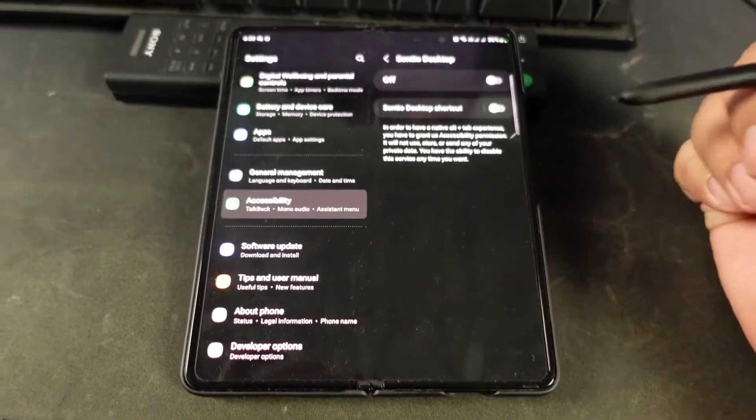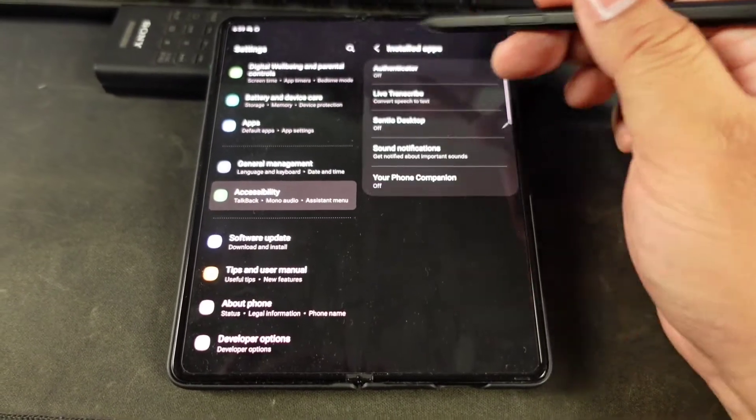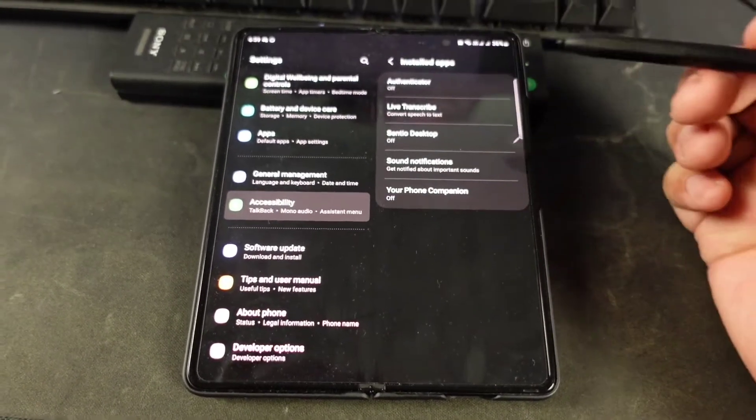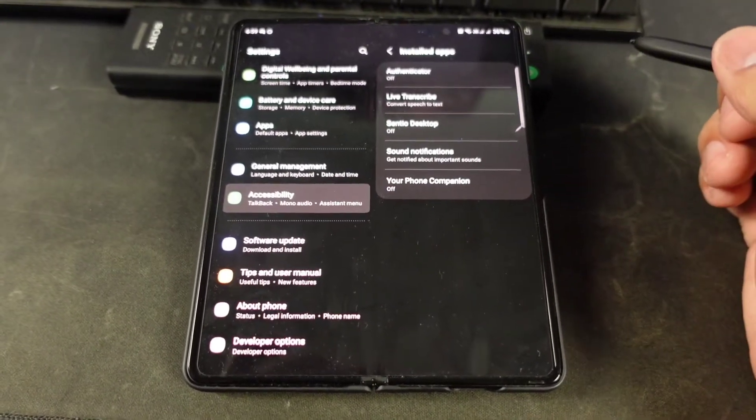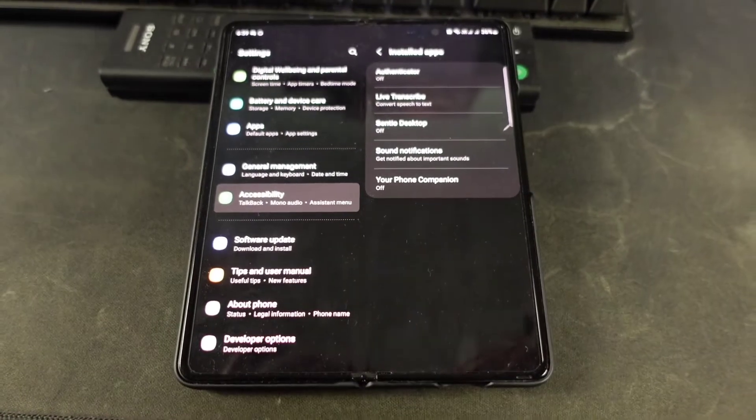But we got to do this for now until they fix it. Thanks for watching, see you guys next time.